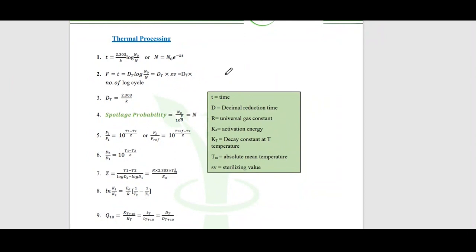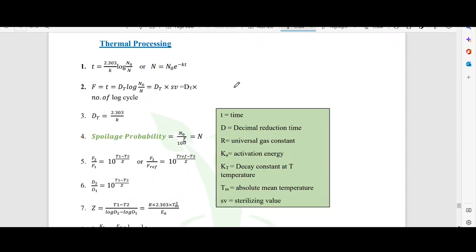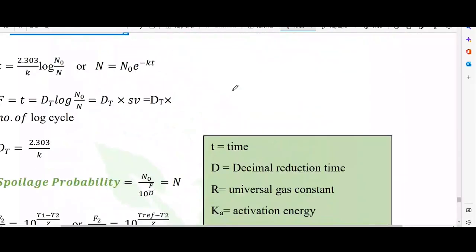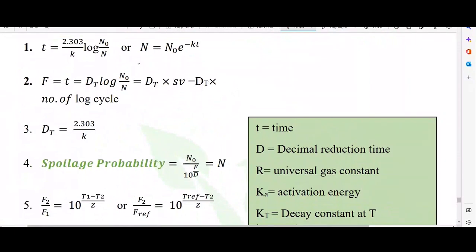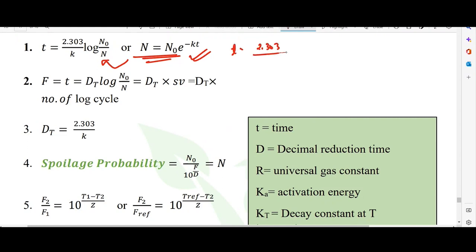Starting with the formula associated with first-order kinetics: t = 2.303/k × log(N0/N). This is the first-order kinetics equation. We assume bacterial death follows a first-order reaction, so we use this equation. It can also be written in the form where t = 2.303/k × log(N0/N).